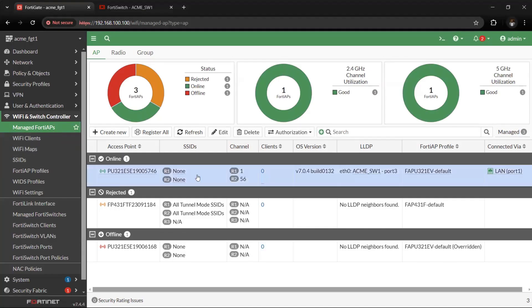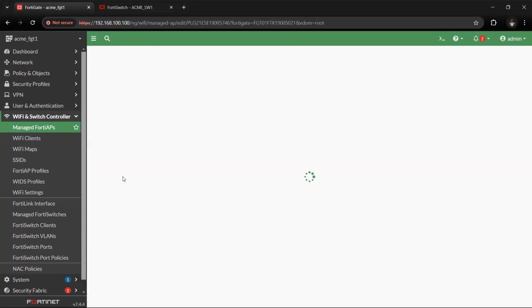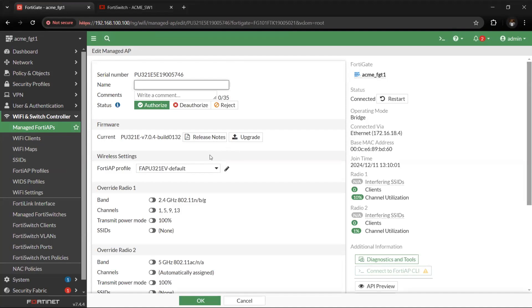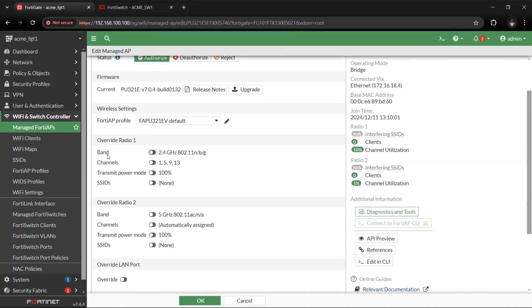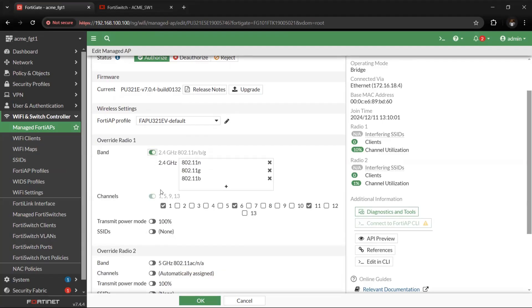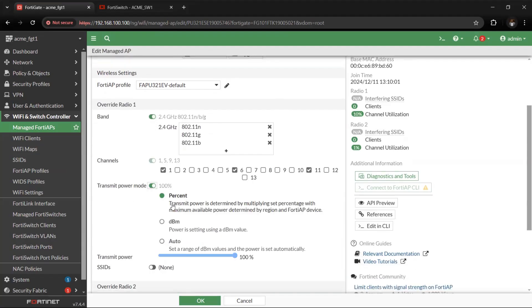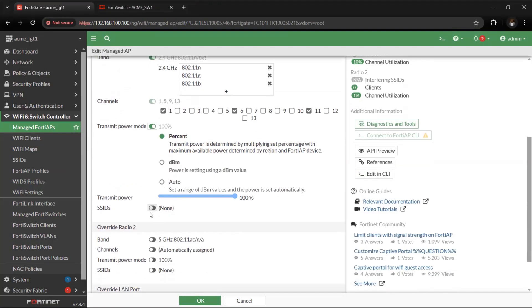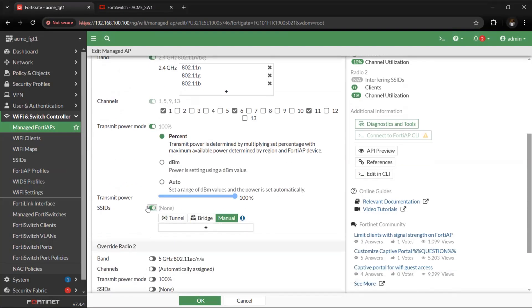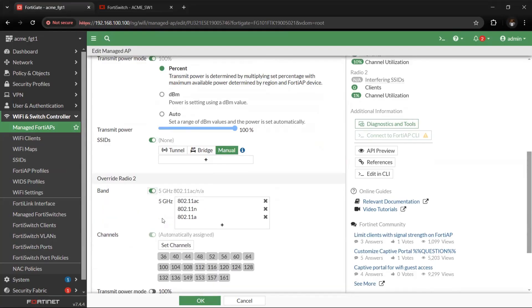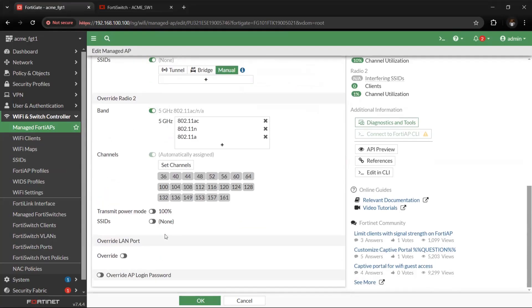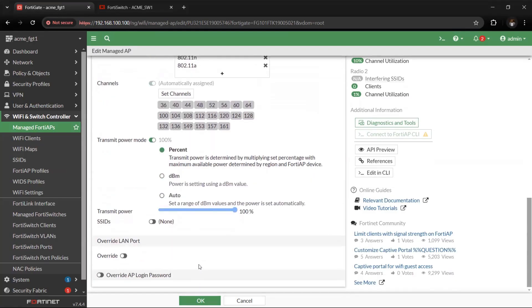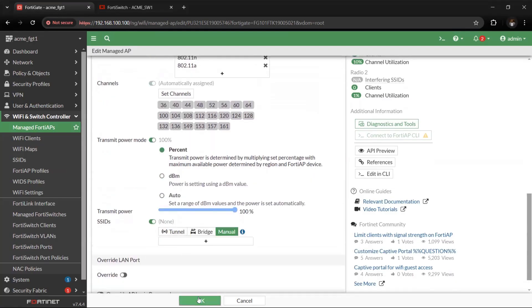The FortiGate has successfully onboarded the access point. Double-clicking the AP, under Override Radio 1 we enable band 2.4 GHz, then enable transmit power and leave it as default. For Radio 2, we enable 5 GHz and leave those settings as default as well. Click OK.